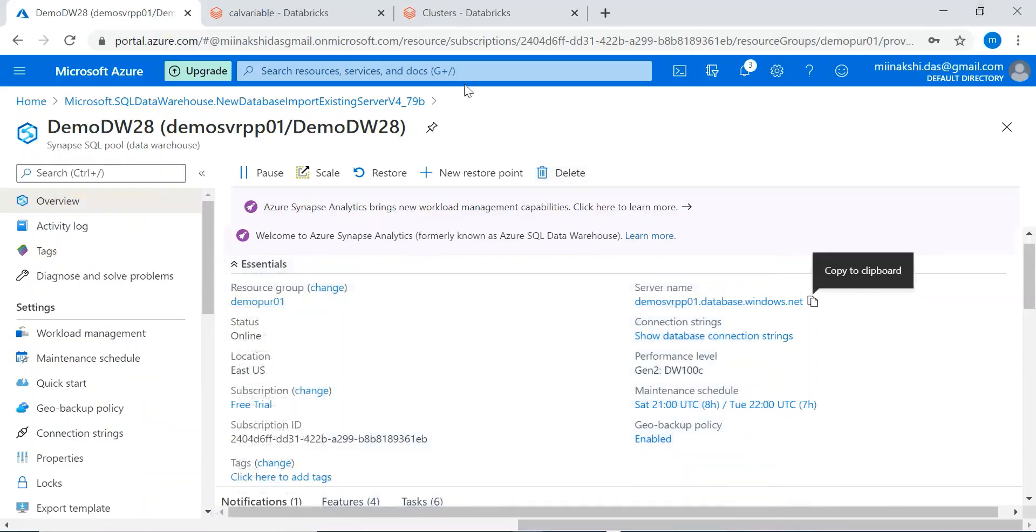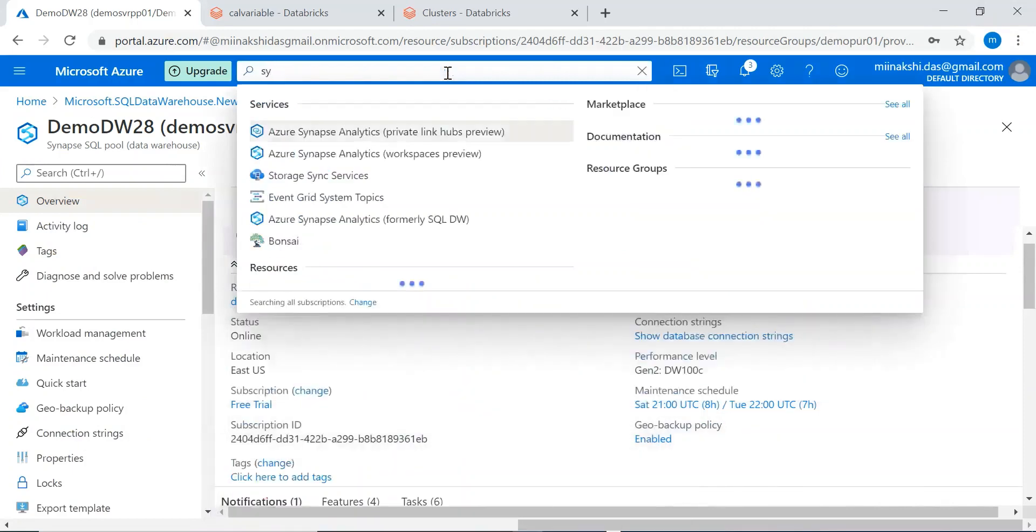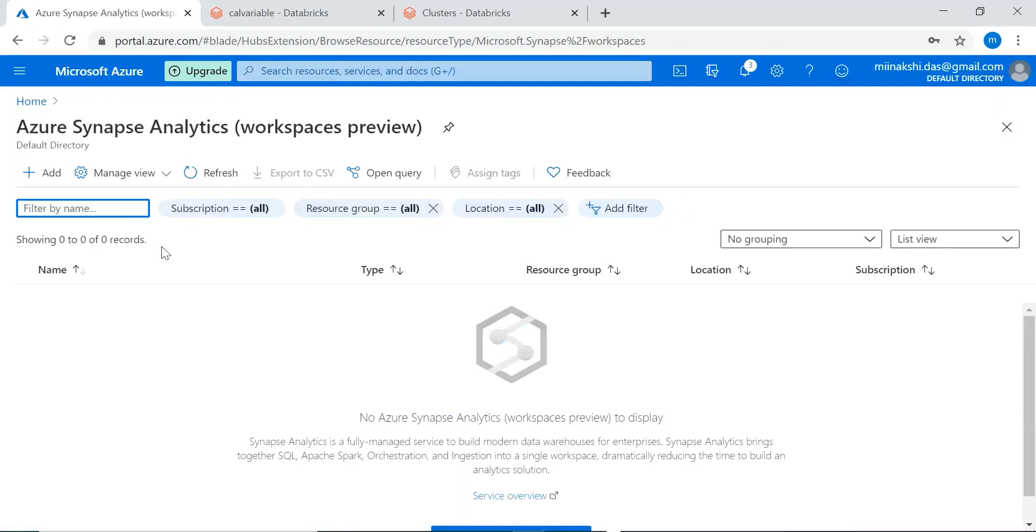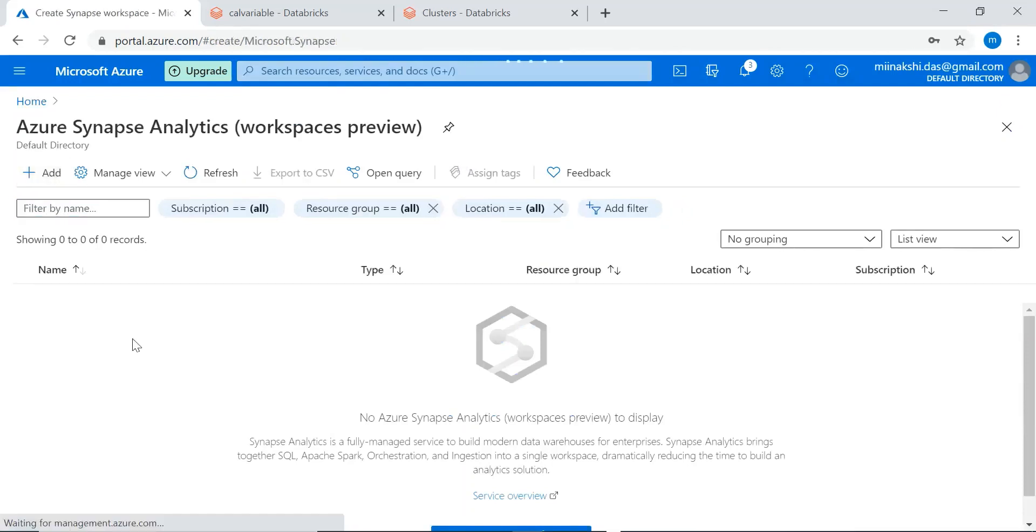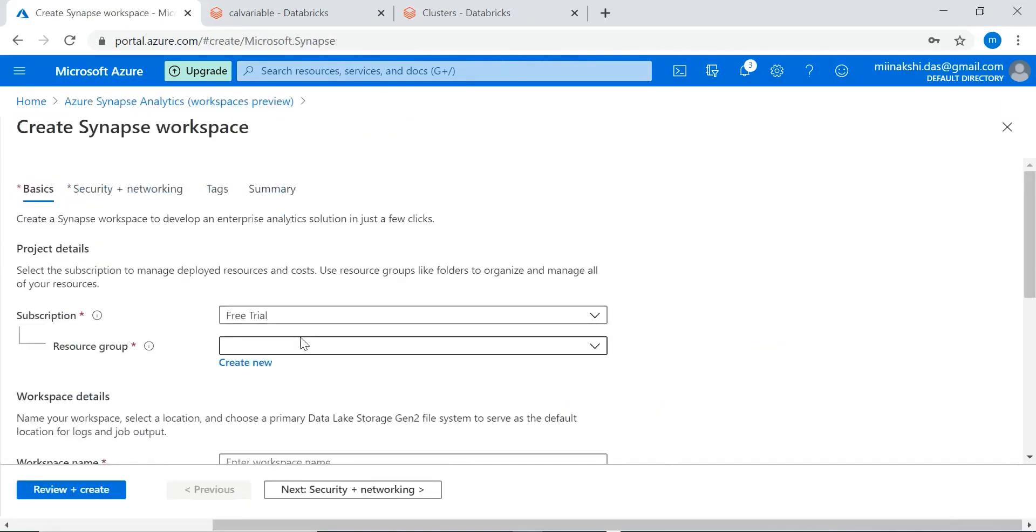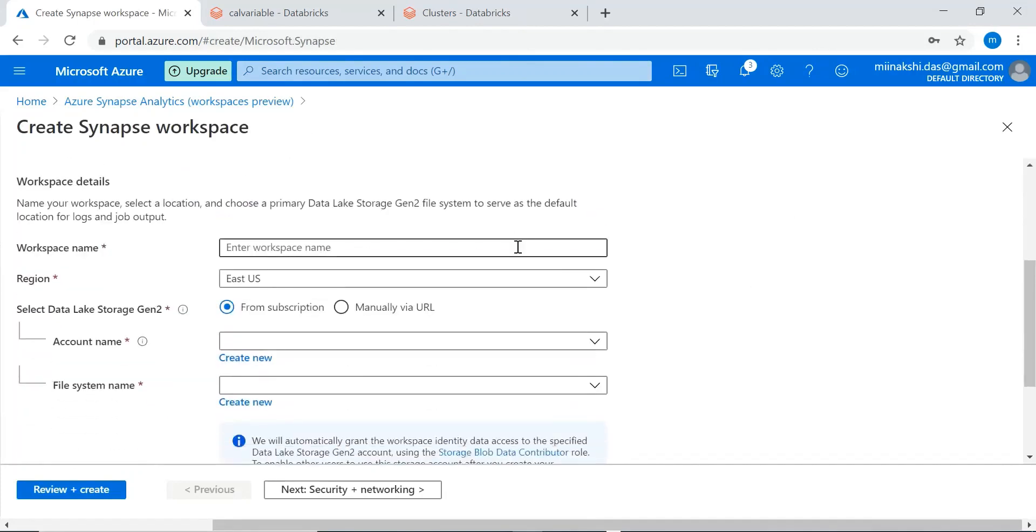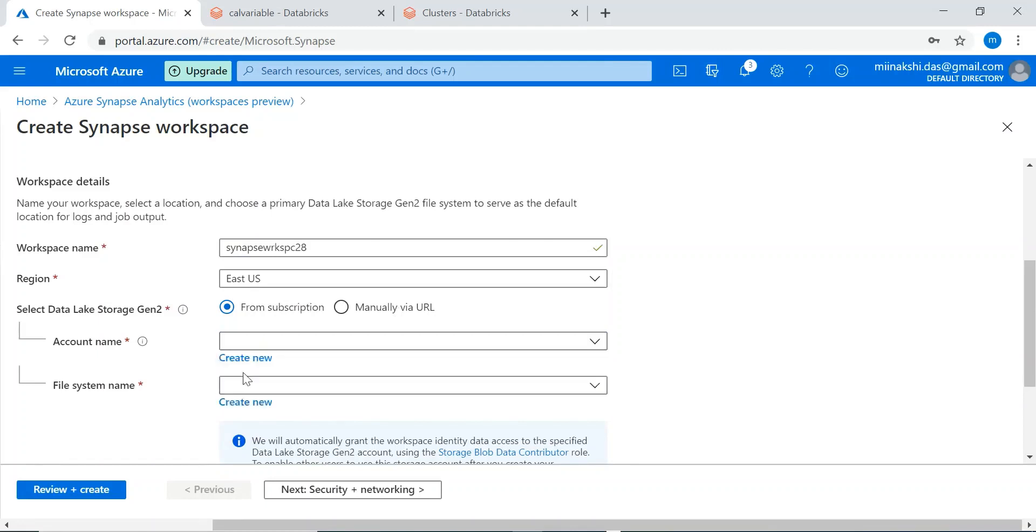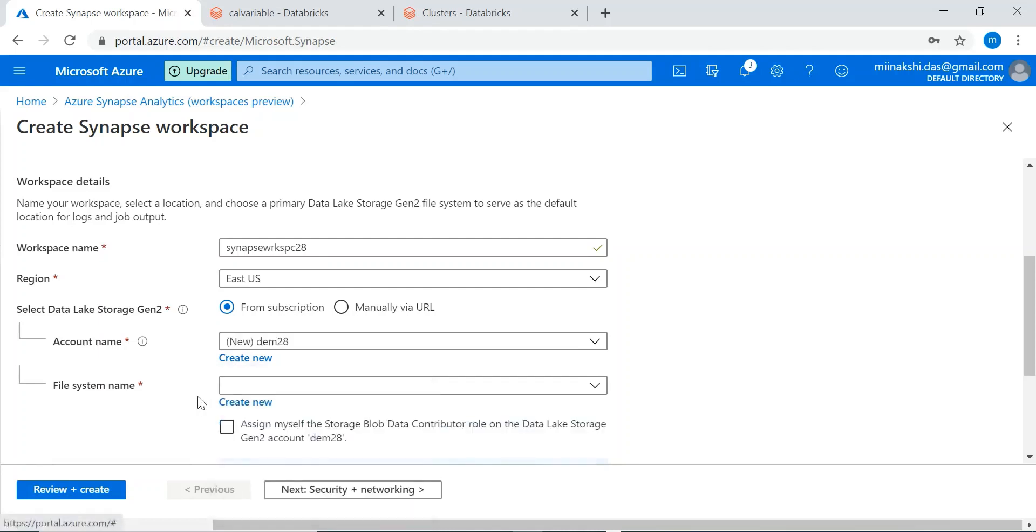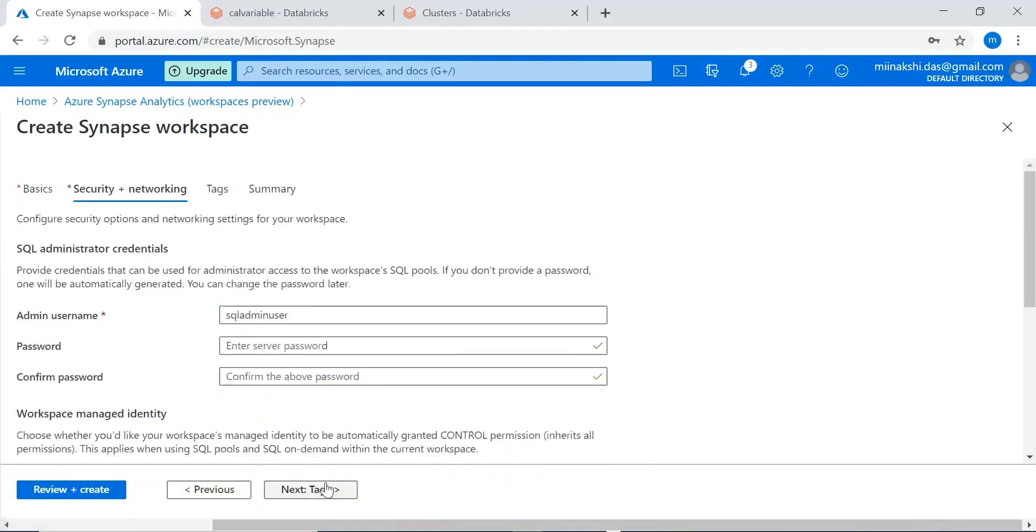And let's create a Synapse Analytics workspace. Add a workspace. Resource group - resource group will select. Workspace name. Region is default. Account name. And the file system name. Next, next.